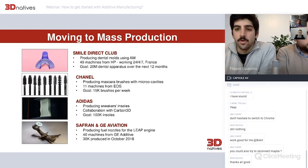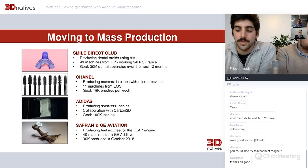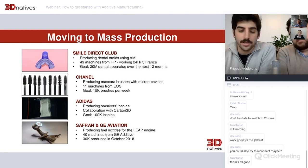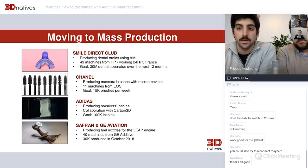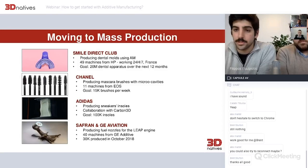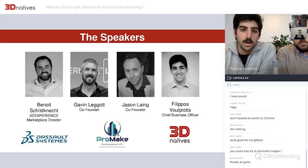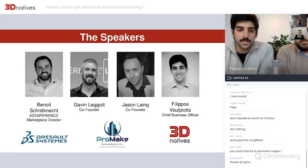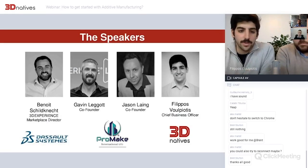Overall, we see 3D printing becoming the norm for certain projects that need either design flexibility or material use that can only be processed through 3D printing.